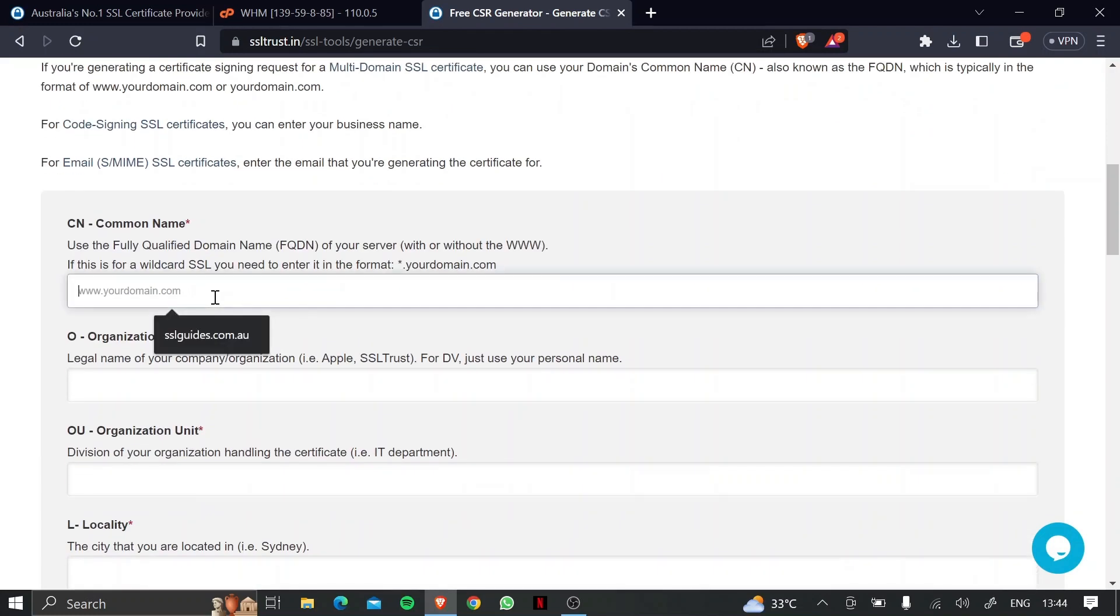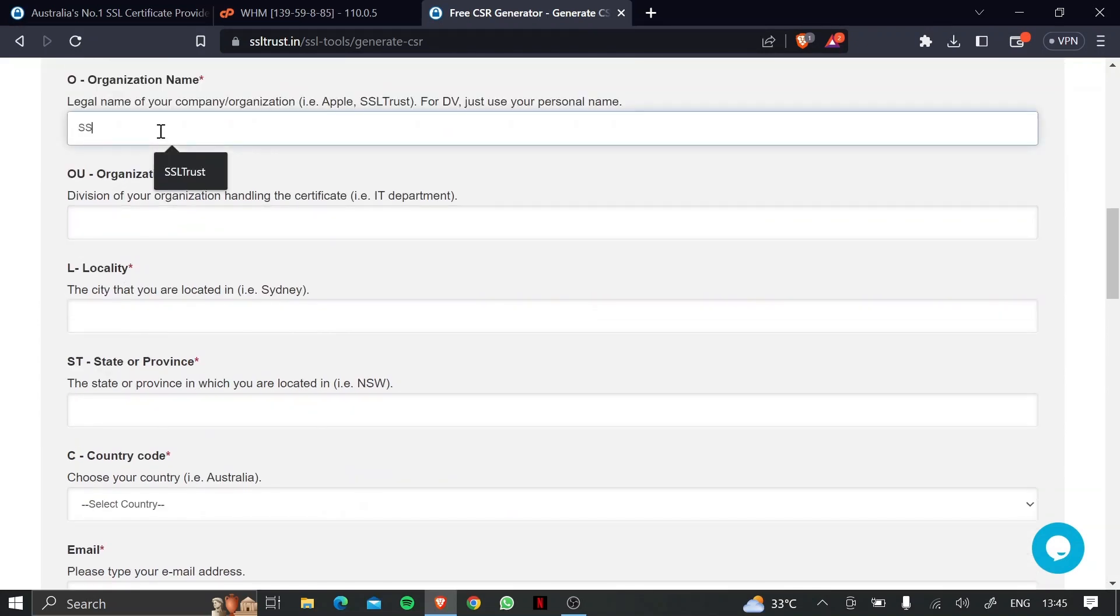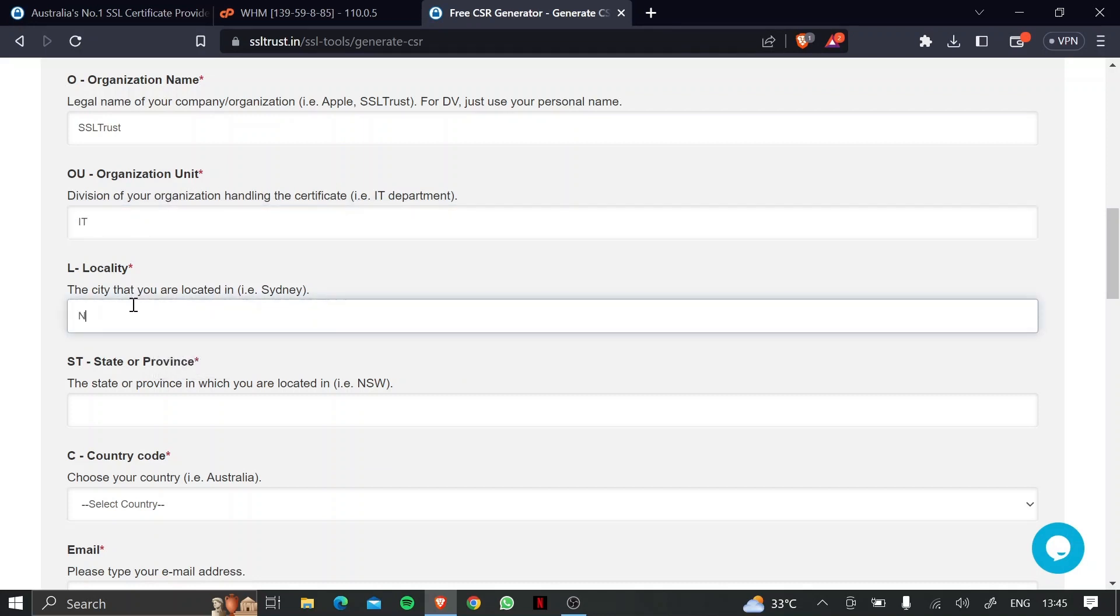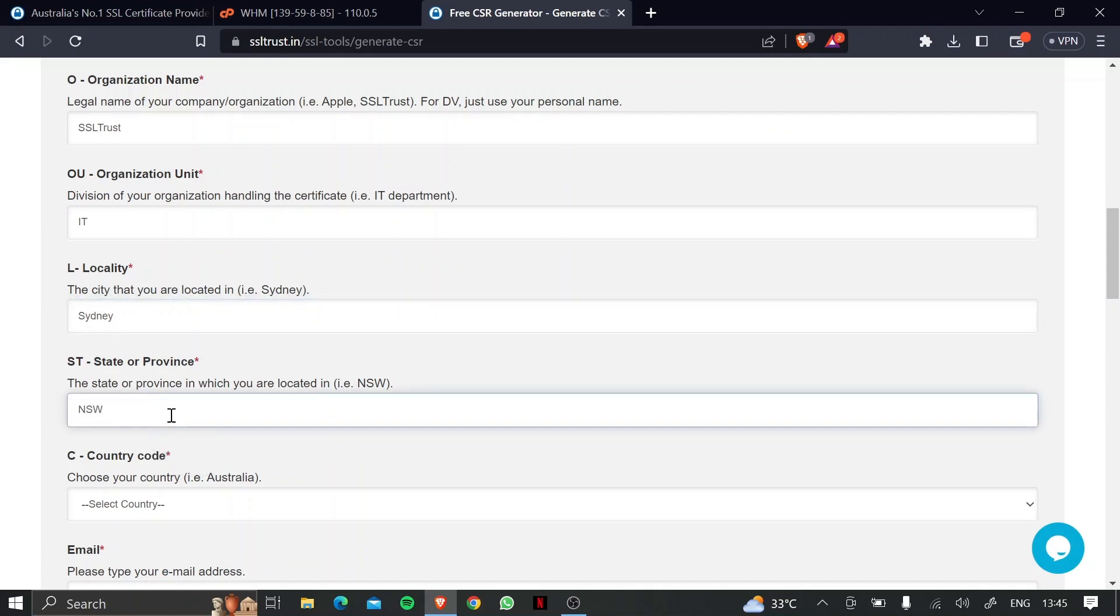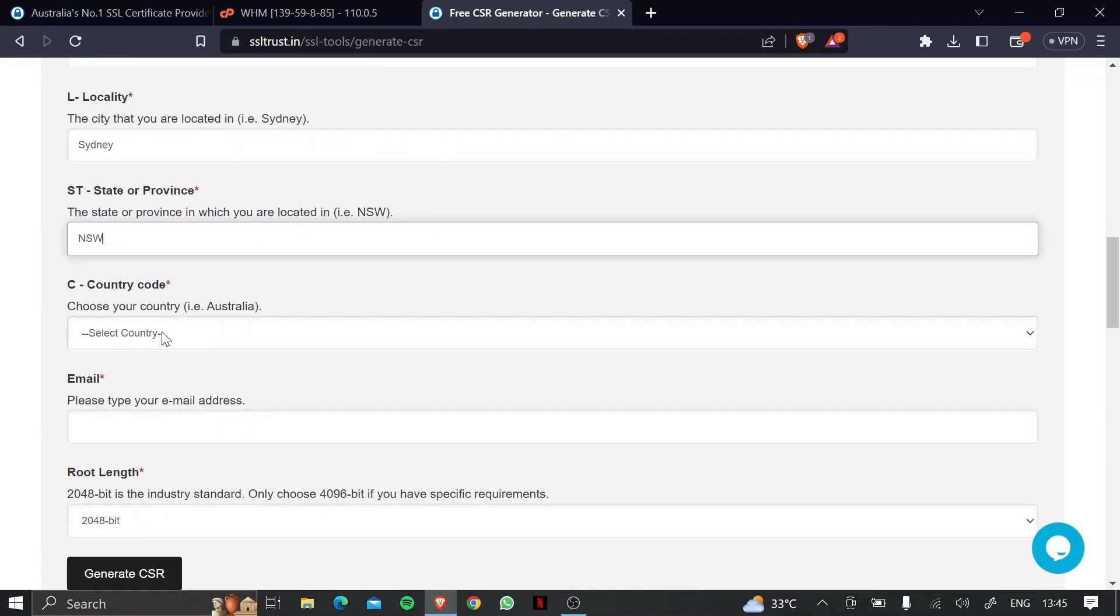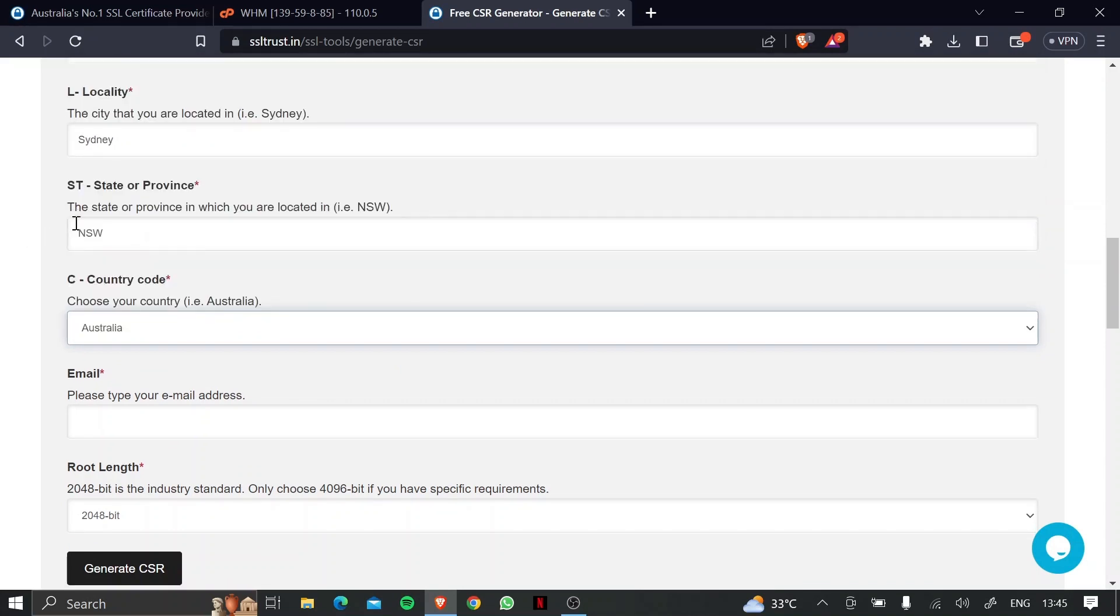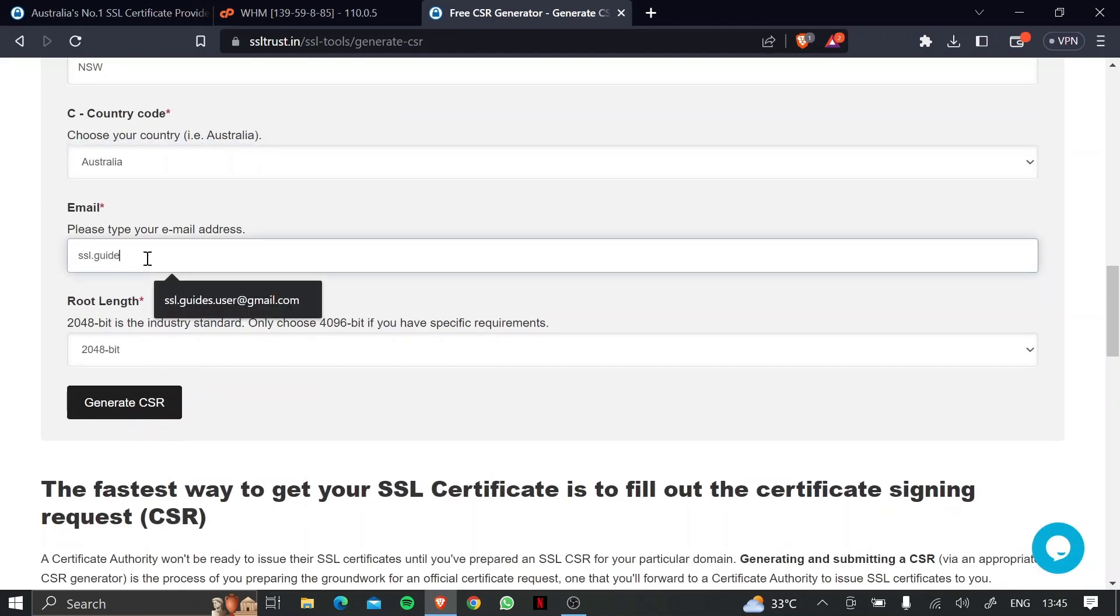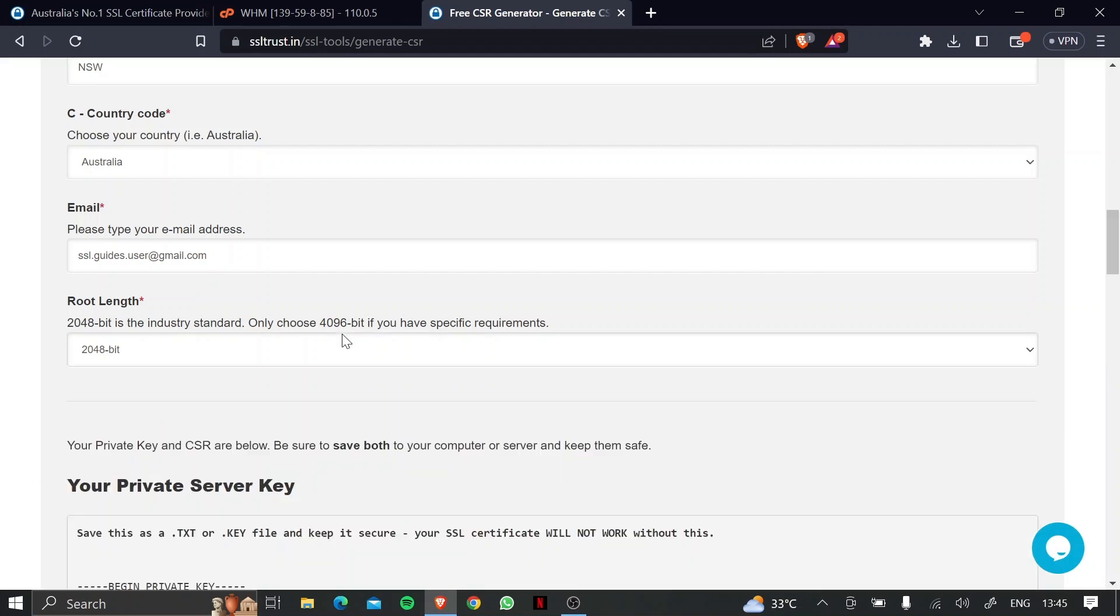So now we're going to type in our domain name right here, the name of your organization, the organization unit such as IT, your locality or the city where you reside, and your state or province. Choose your country and then type in your email address. For root length, we're going to go with 2048 bit which is the industry standard and click on generate CSR.